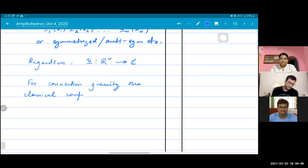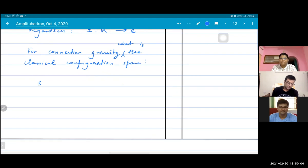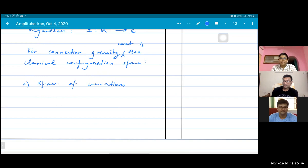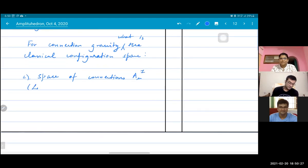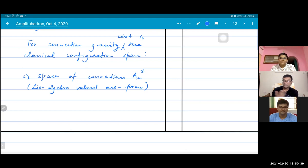The classical configuration space — we can take it to be the space of connections. You know what a connection is: it's like A_mu, which are the Lie-algebra-valued one-forms. Basically they are just fields living on the space which take values in the Lie algebra.